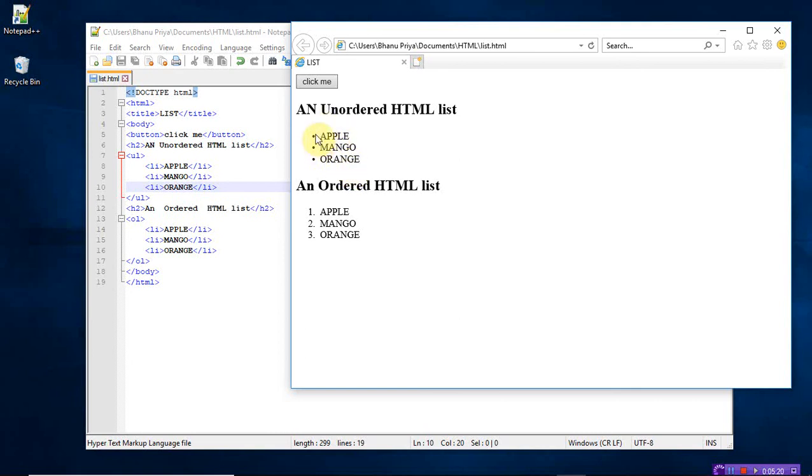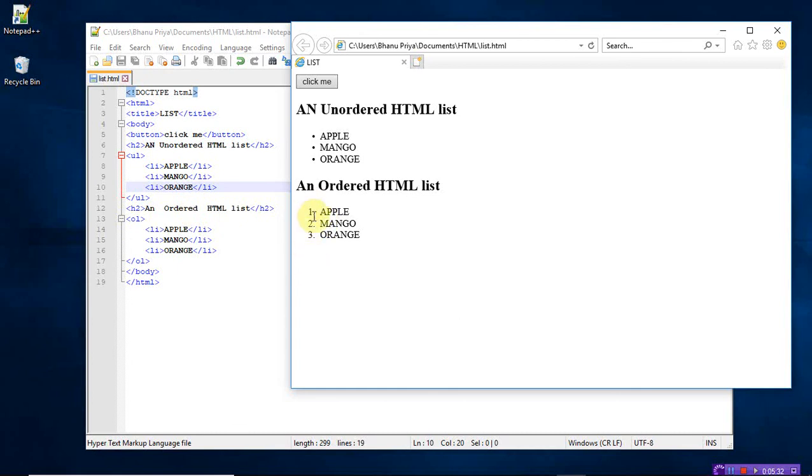Whereas here, ordered HTML, ol. Whenever you give ol, that is ordered, it takes the integers 1, 2, 3, numbers which are in order, ascending order. 1 is apple, 2 is mango, 3 is orange. That is the difference between ordered list and unordered list.